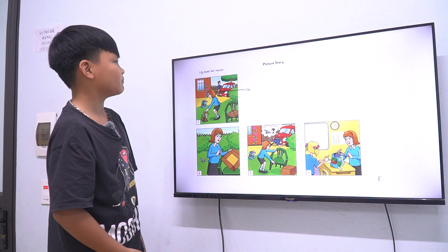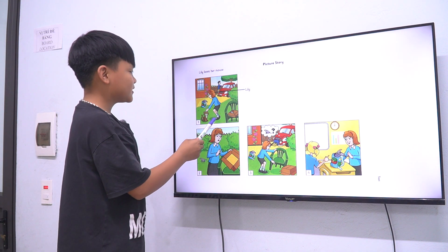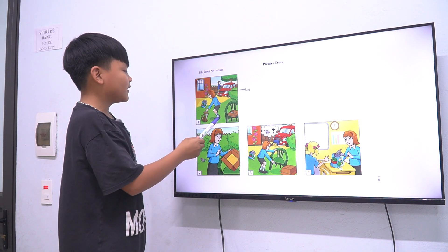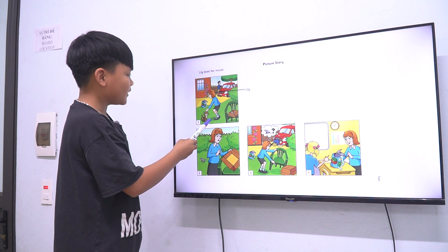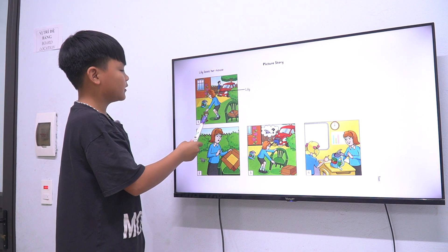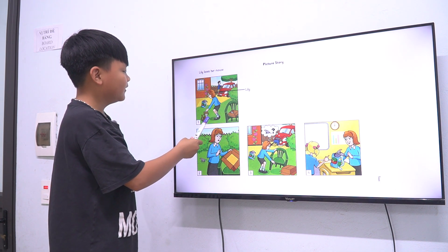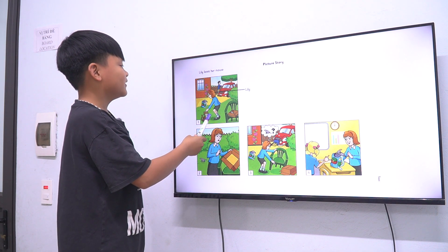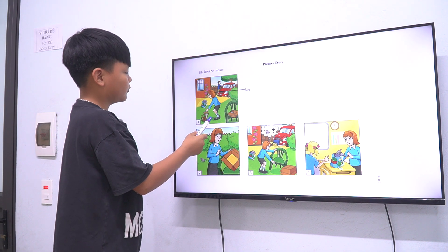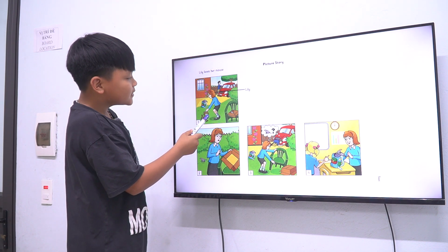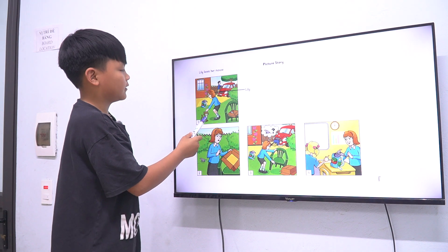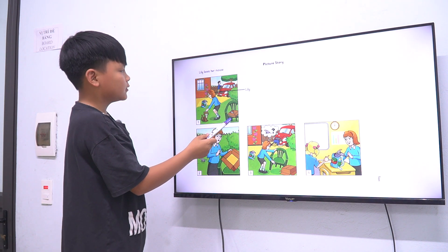Okay, so now I want you to look at four pictures and tell me the story. In picture one, Lily is in the garden. She has two pets — a cat and a mouse.